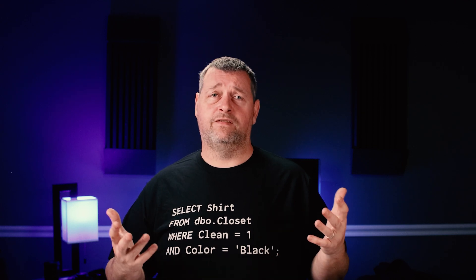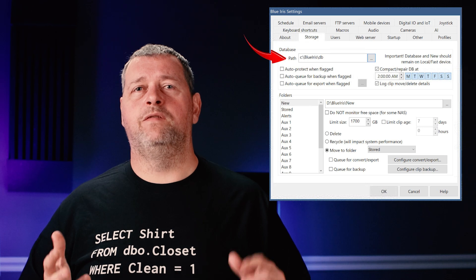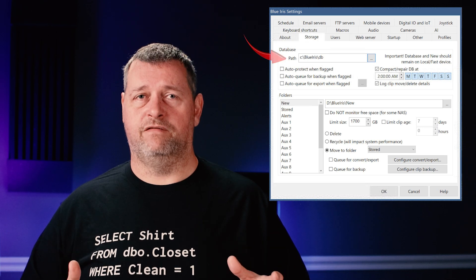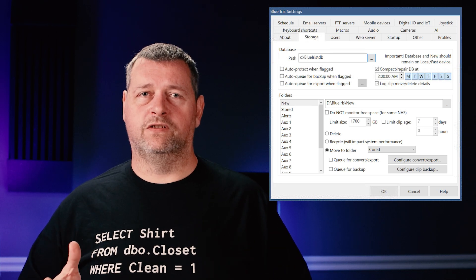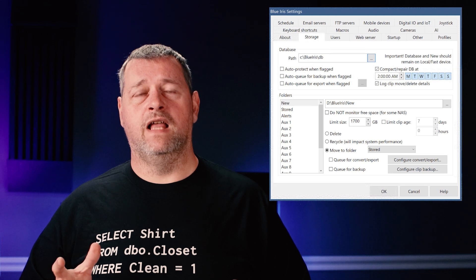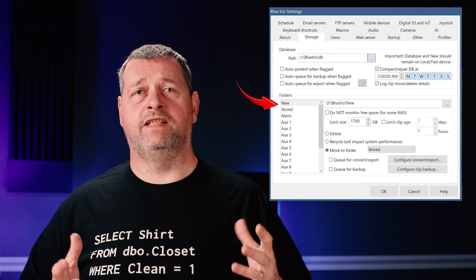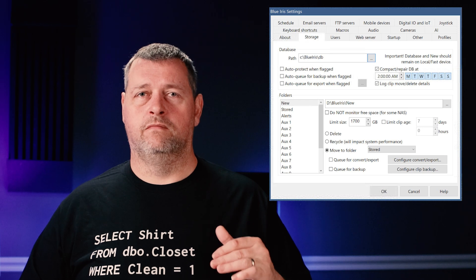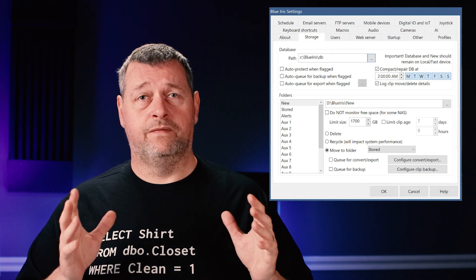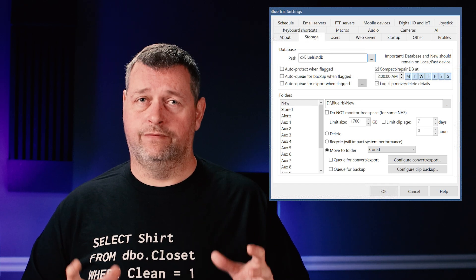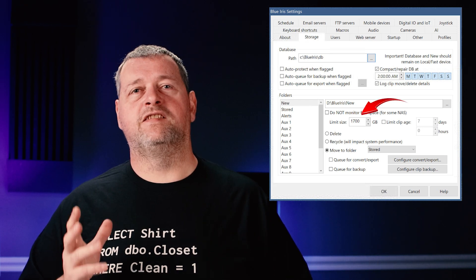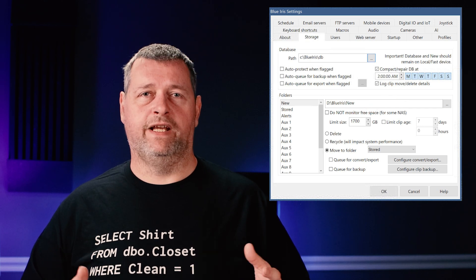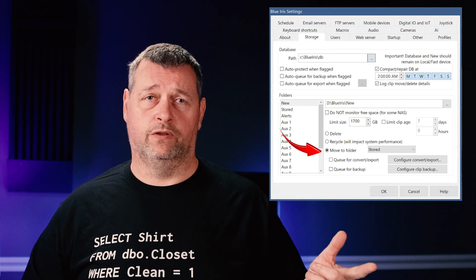You can also use a NAS if you like. On the storage tab, I leave the Blue Iris database in the default location on the C drive. Under folders in the list on the left, click new if it's not already selected — this is where all new footage will be stored, and again, this should be on high speed storage. I limit this to 1700 gigabytes, and once that has been reached, I move the data to the stored folder.